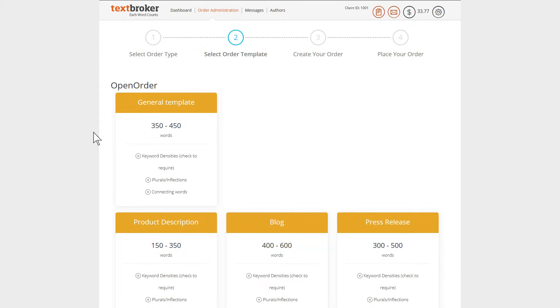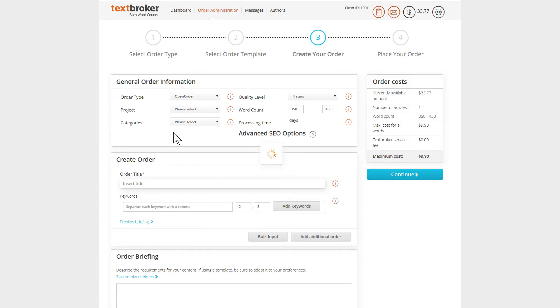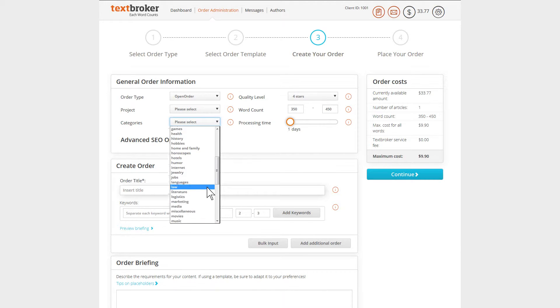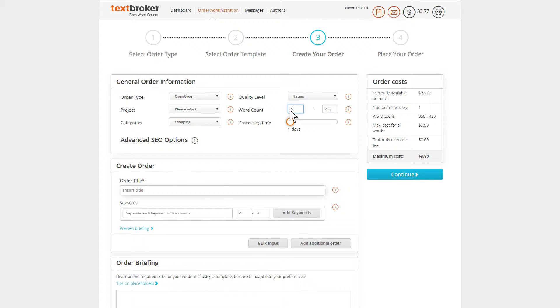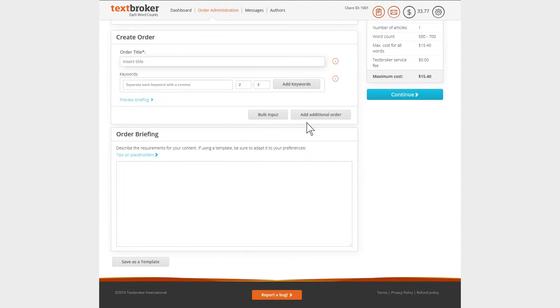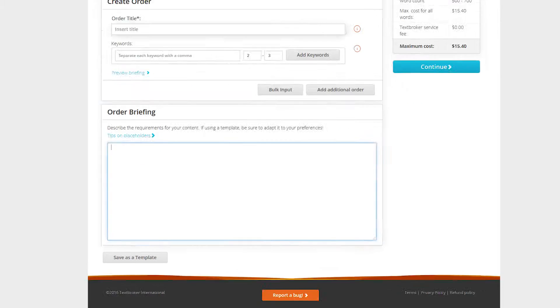To place your order using bulk input, first select an order template and begin creating your order instructions. Keep in mind that you will be using the same order instructions for all orders, so it should be formulated to apply to all of them.